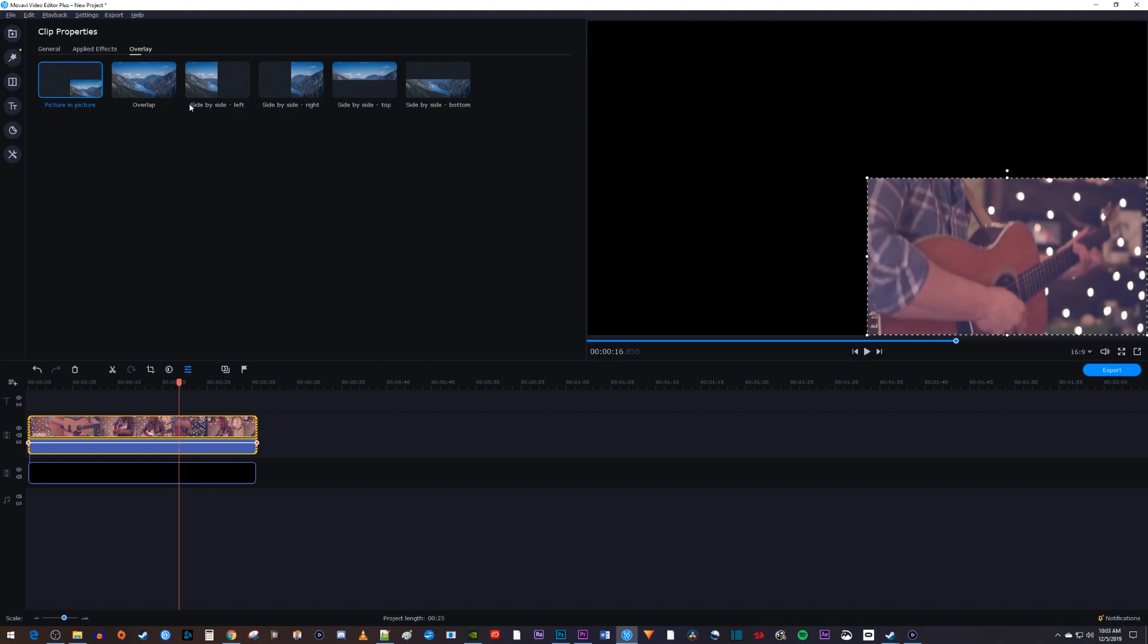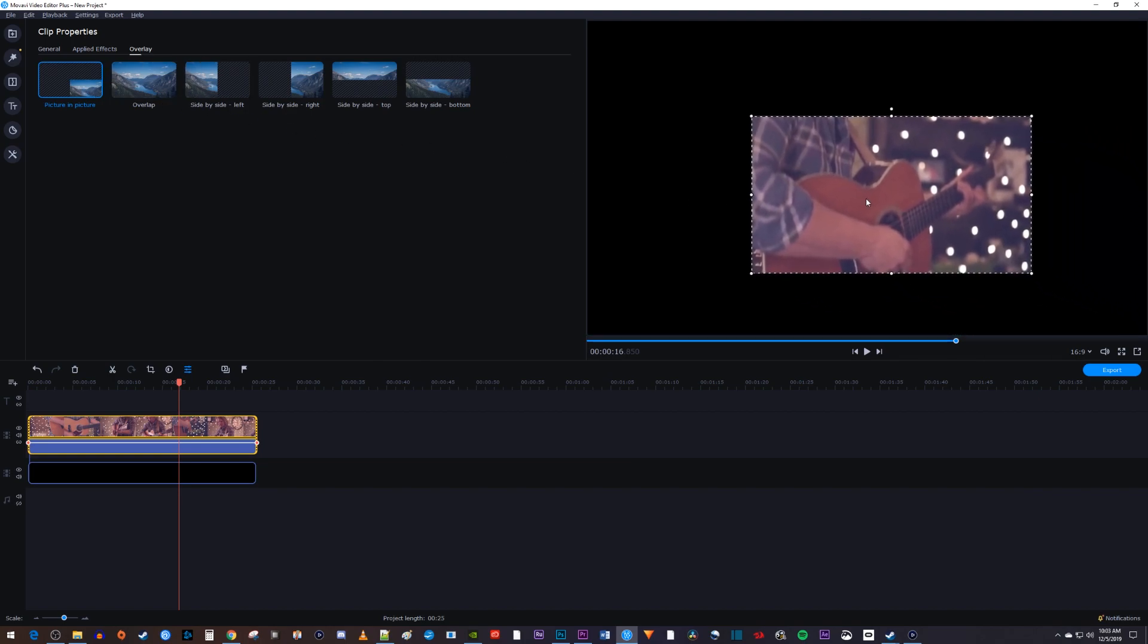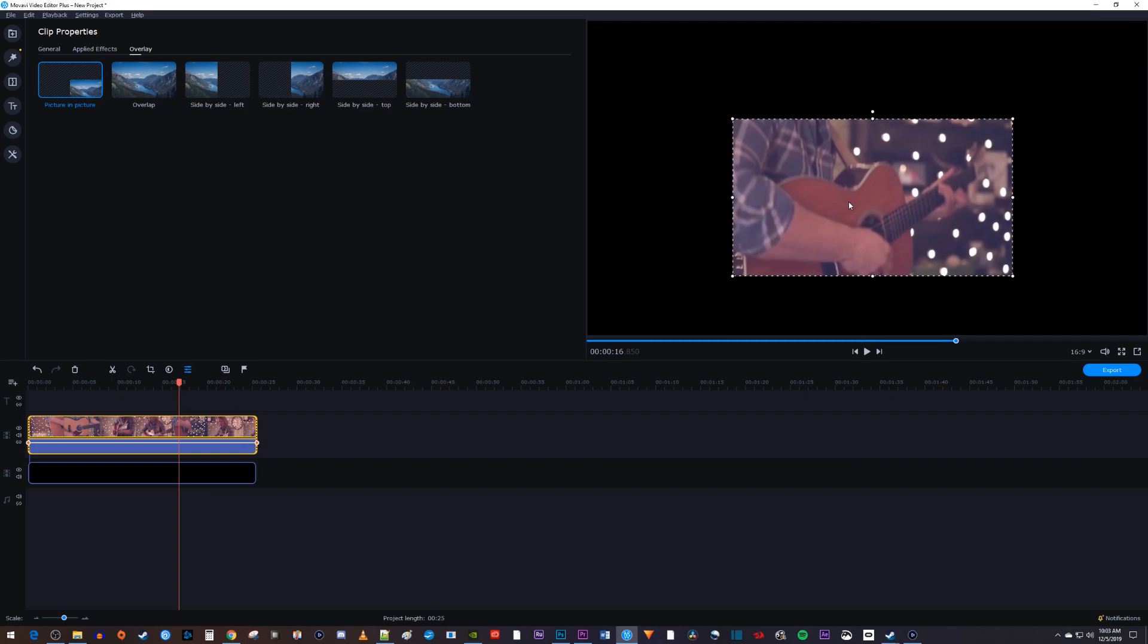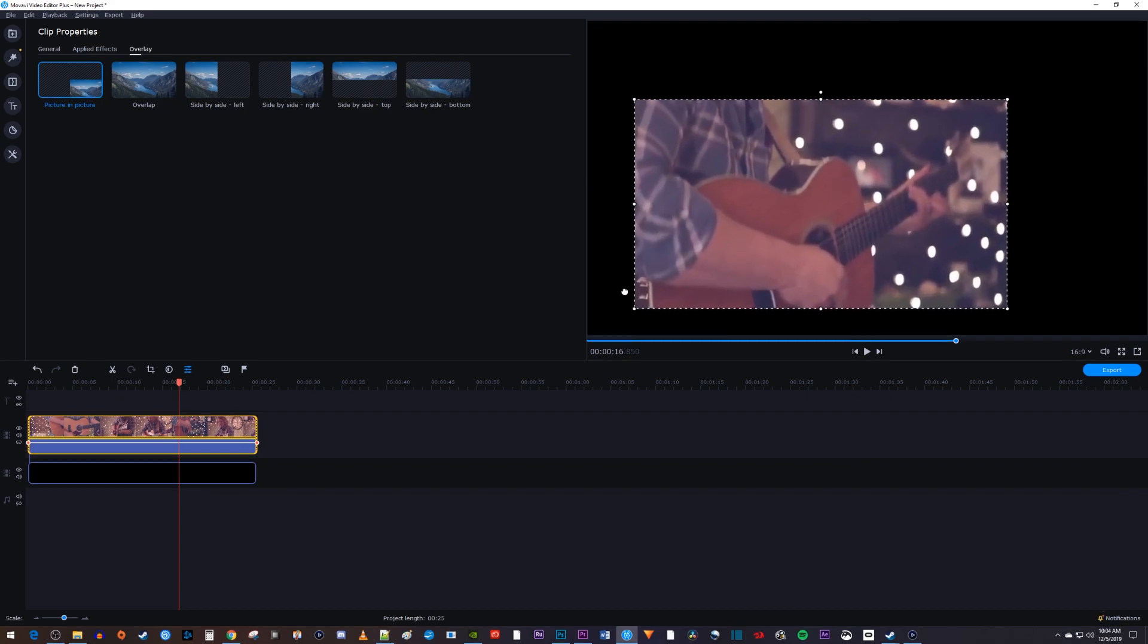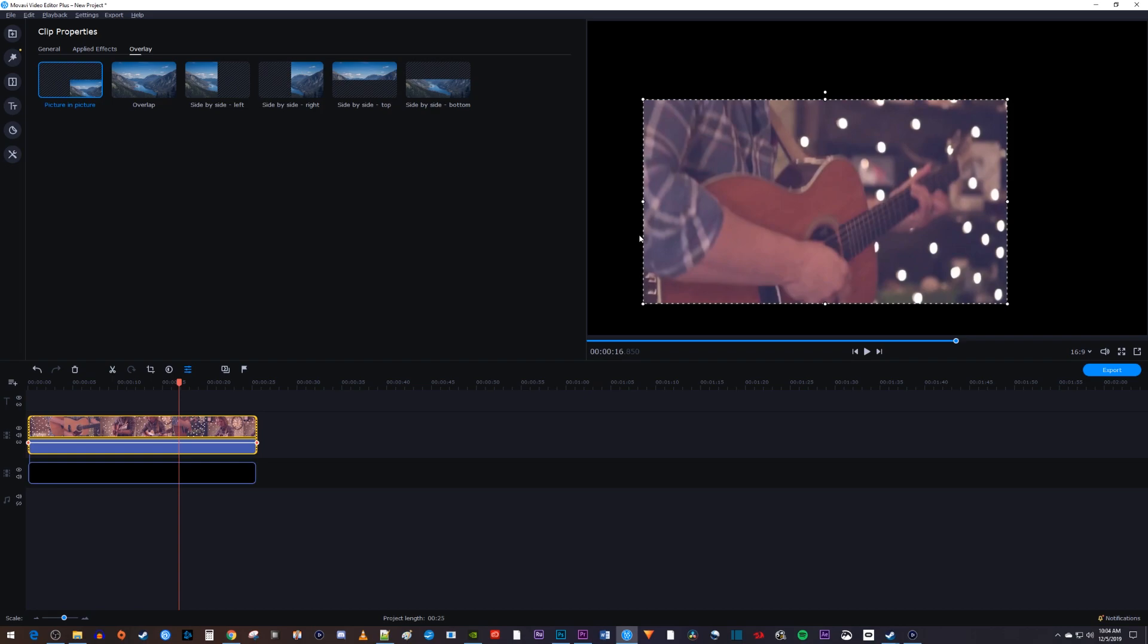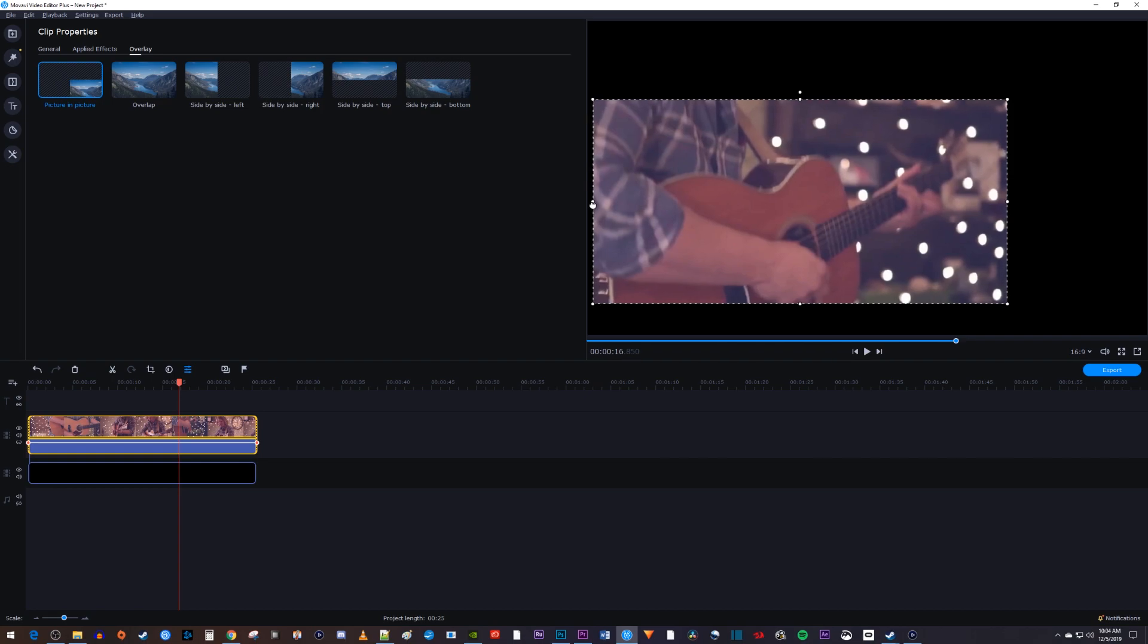Drag your video clip to the center of the frame. Once it's there you should see two intersecting lines. Then use the scaling handles to rescale it while leaving some black bars on the top and bottom.